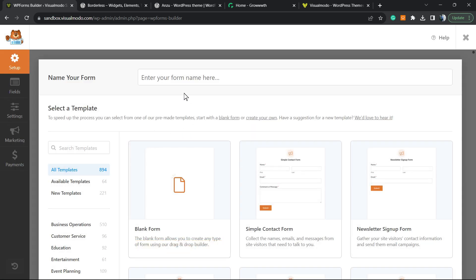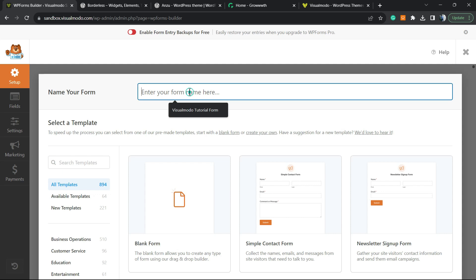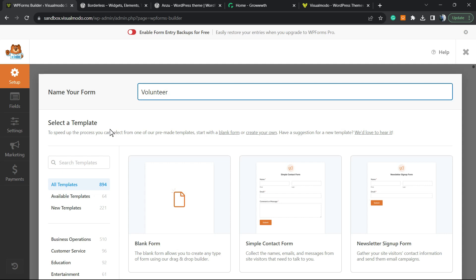Go to WP Forms, then Add New. Right here we're going to give a name to our form — it can be 'Volunteer'. If you scroll a little down, you can select templates. There are a lot of premium templates, but we have a volunteer form template available for free.